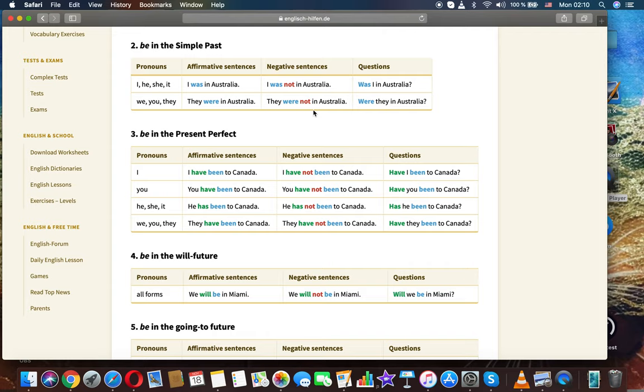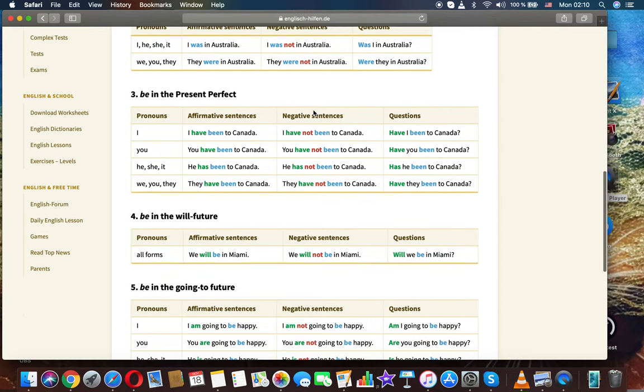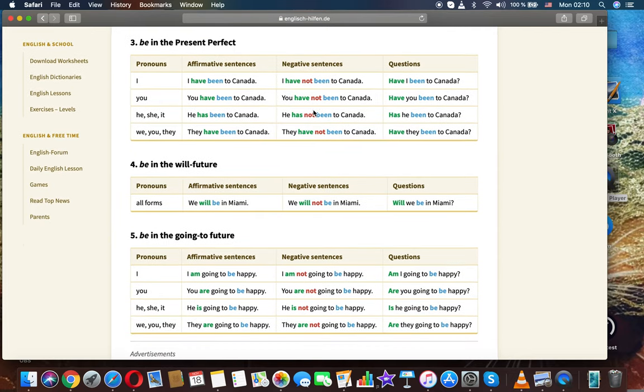We/you/they: They were in Australia. They were not in Australia. Were they in Australia? Be in the present perfect — I: I have been to Canada. I have not been to Canada. Have I been to Canada?